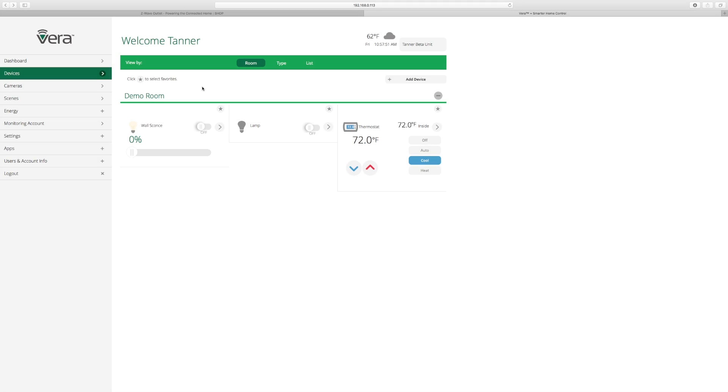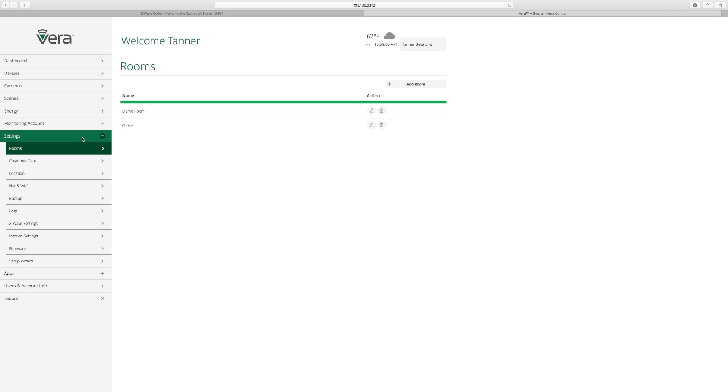All right, so the first thing is you want to make sure that your Vera Edge is plugged directly into the router with a hardline Ethernet connection. Then you'll bring up the screen, the GUI interface for your Vera Edge, and you're going to navigate over to Settings and Net and Wi-Fi.